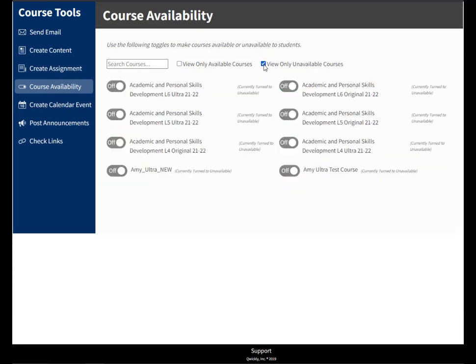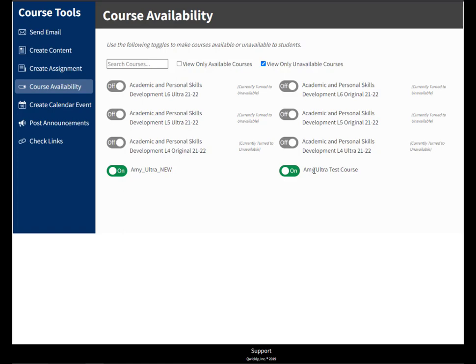Or you can just view unavailable courses and it's just a case of turning them off and on. That's how you can make courses available really quickly using the Quickly Course Tool.